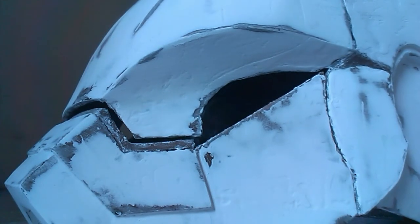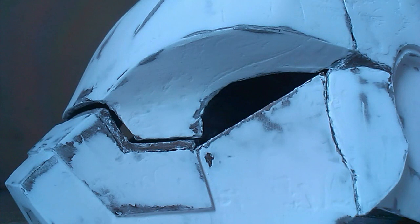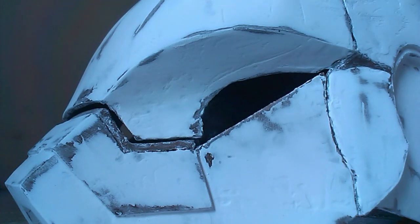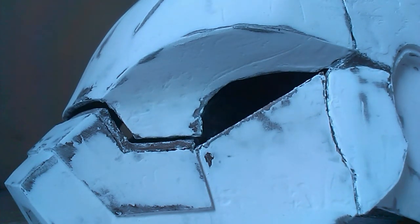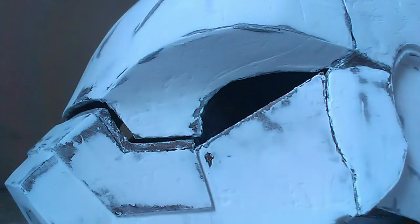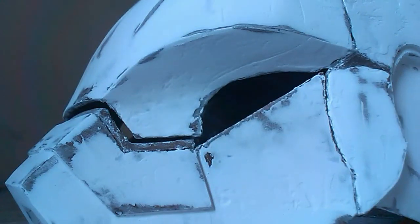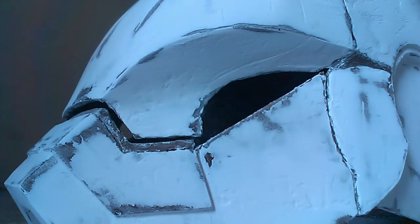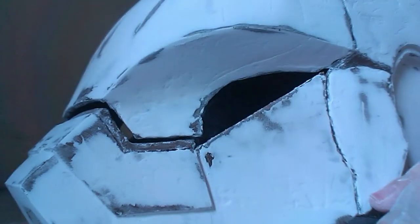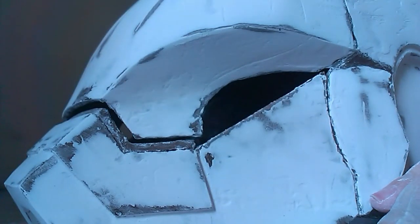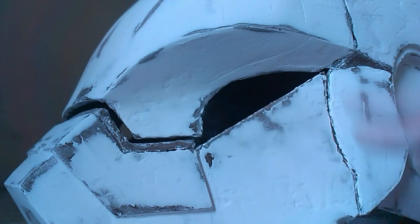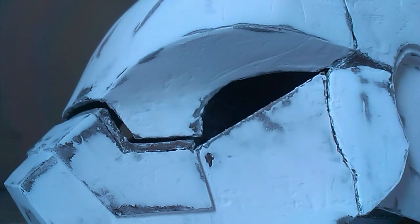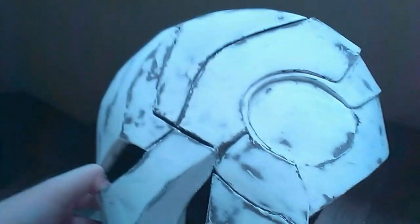I'll go ahead and sand with 320 grit and finally 500 grit, and then once it's done it should be smooth enough and then I'll go ahead and primer it once to have a better look at all the imperfections so they'll be easier to see.